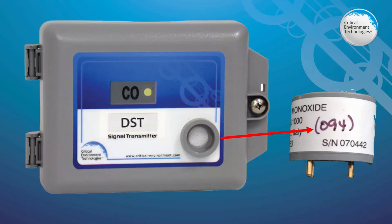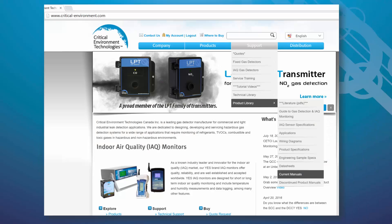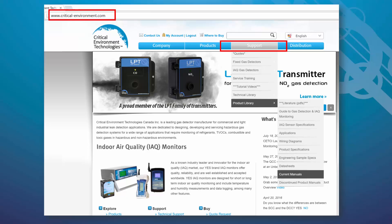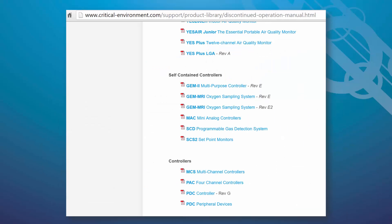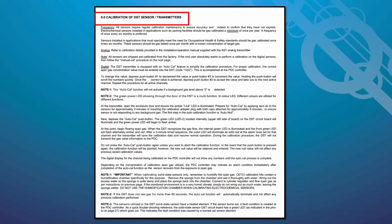We recommend you download a copy of the operation manual from our website as an additional reference tool to help you during the calibration procedure. Go to www.Critical-Environment.com, click on Support, then Product Library, and then Discontinued Product Manuals. Scroll down to the category Controllers and click on PDC Controller Rev-G. Refer to Section 8, Calibration of DST Sensor Transmitter, beginning on page 30.